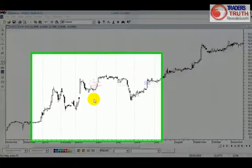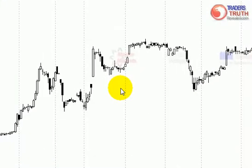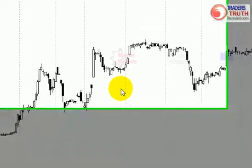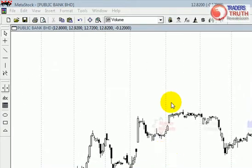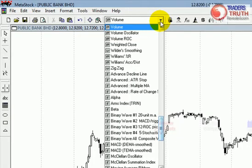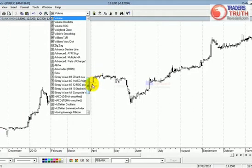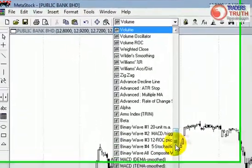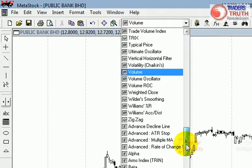Hi everyone, this is Martin Wong here from TradersTruthReview.com. What I want to show you today is how to add the moving average to your Metastock charts. Assuming that you have opened a chart in your Metastock — in this case I have opened Public Bank — what you want to do is move your mouse to the top and look for the moving average, which is MA. Moving average starts with the alphabet M, so it should be located at the mid part of the drop-down box.